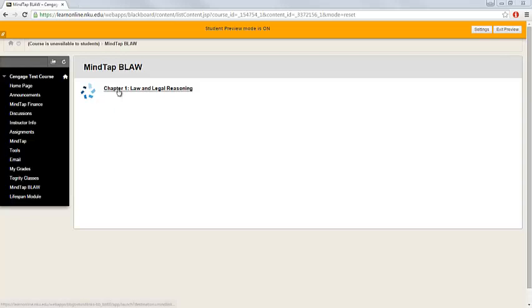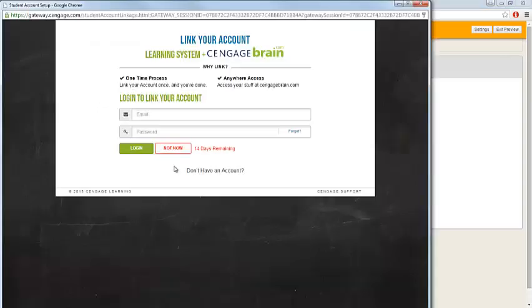To begin, click on any link. The first step of the registration process requires you to link your Blackboard account to a Cengage Brain account.